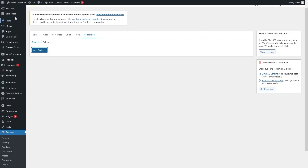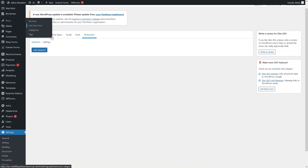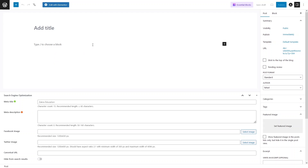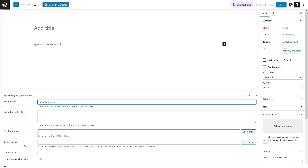If we go inside a Post and click on Add New Post, you can see the SEO options from our plugin right within the post editor. We have the meta title, meta description, Facebook image, Twitter image, canonical URL, and an option to hide from search results. This is a quick per-post SEO setting you can apply directly.